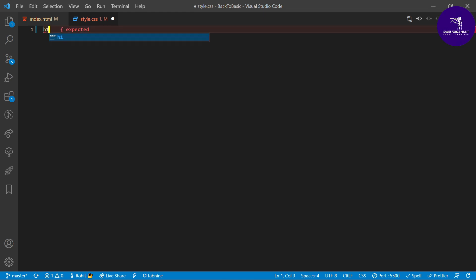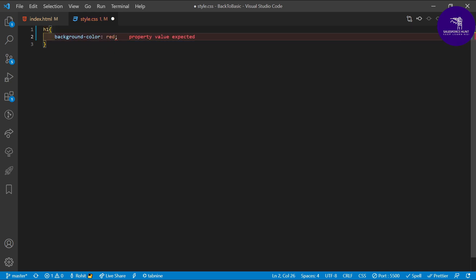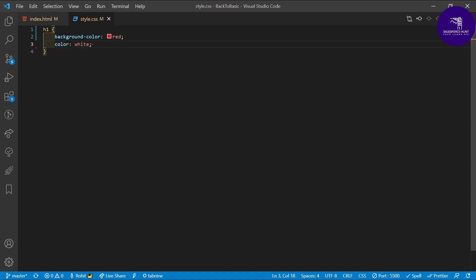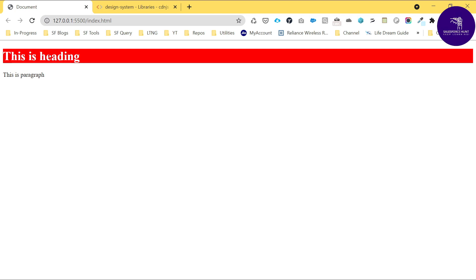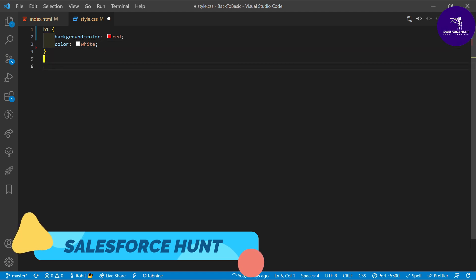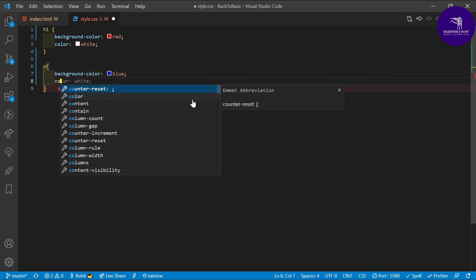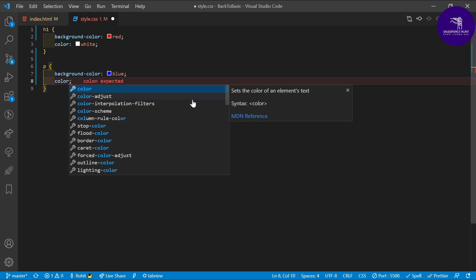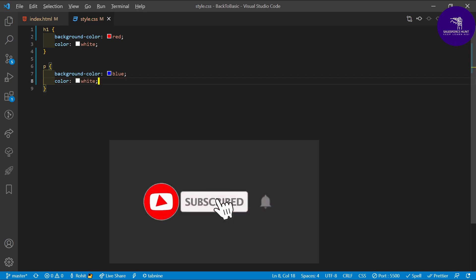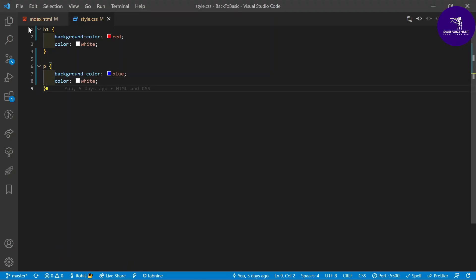To apply external CSS for h1, take the element h1 in your style.css file and apply background-color red and color white. Save it and you can see the CSS applied. For the paragraph, add a p rule with background-color blue and color white. Save and run — you can see both elements styled. This is how to apply external CSS.